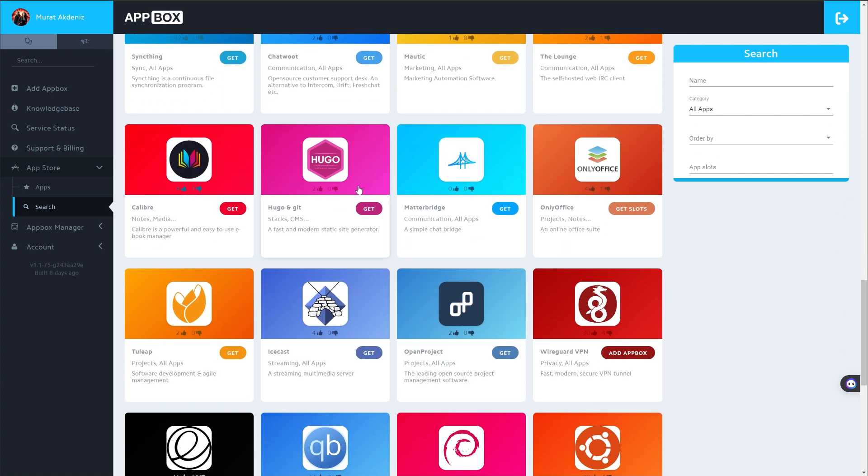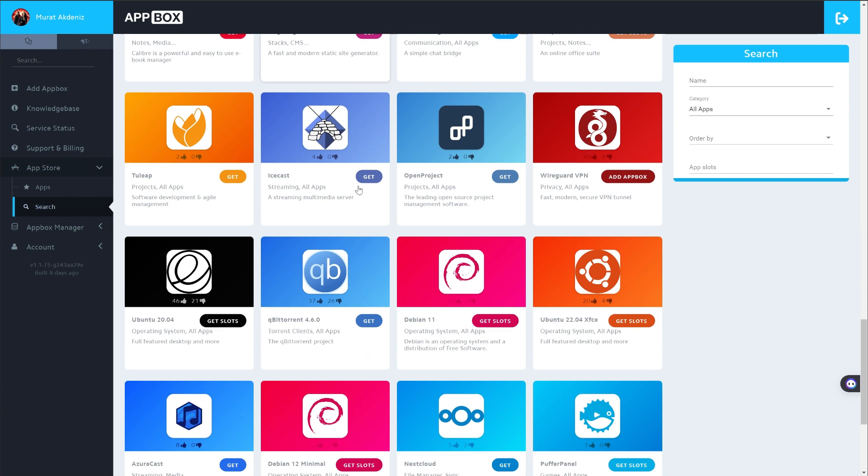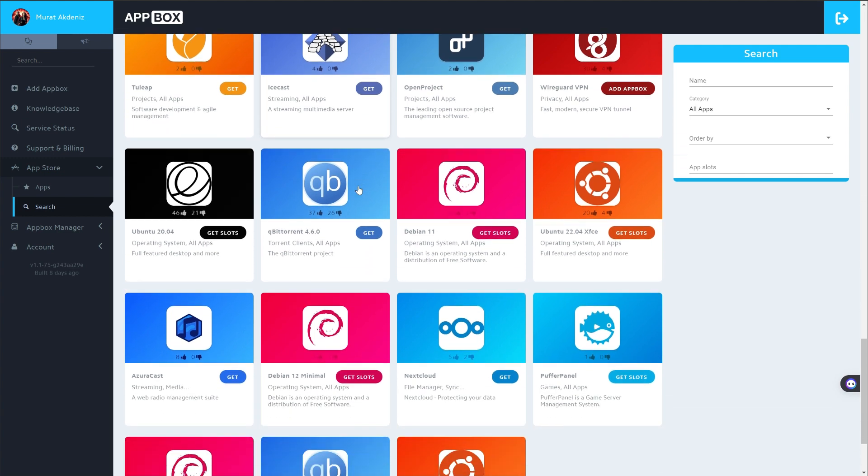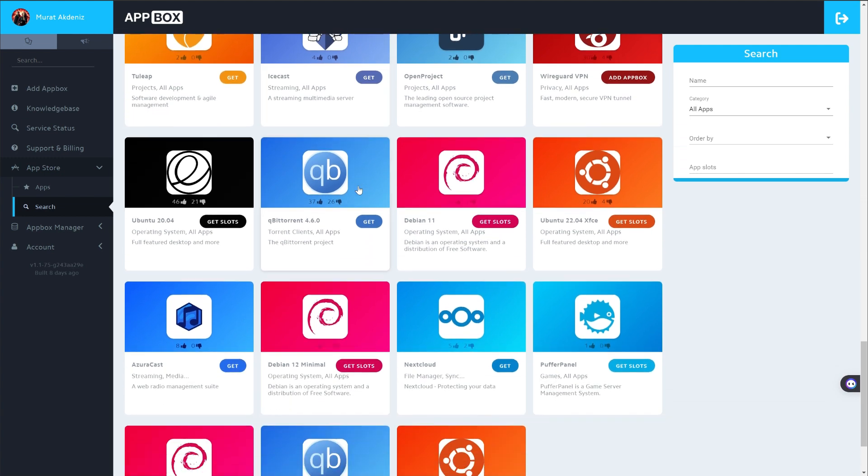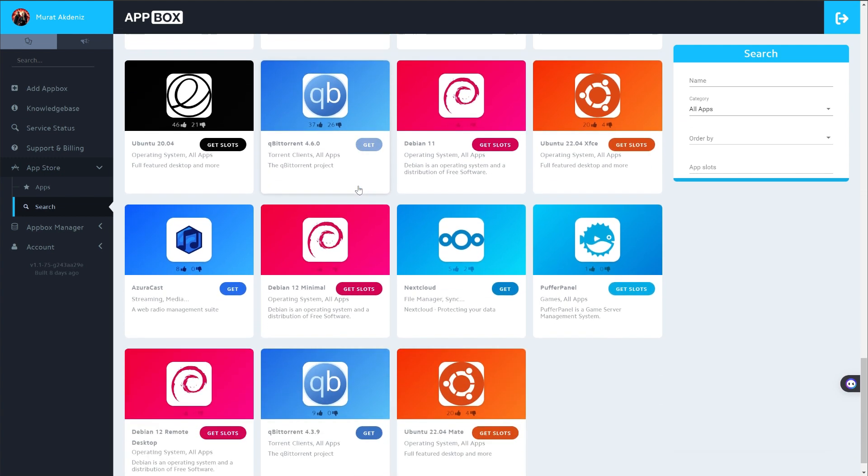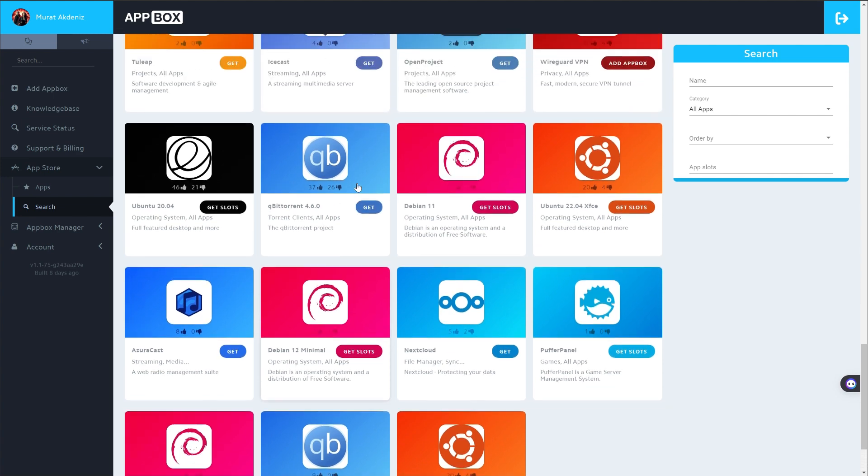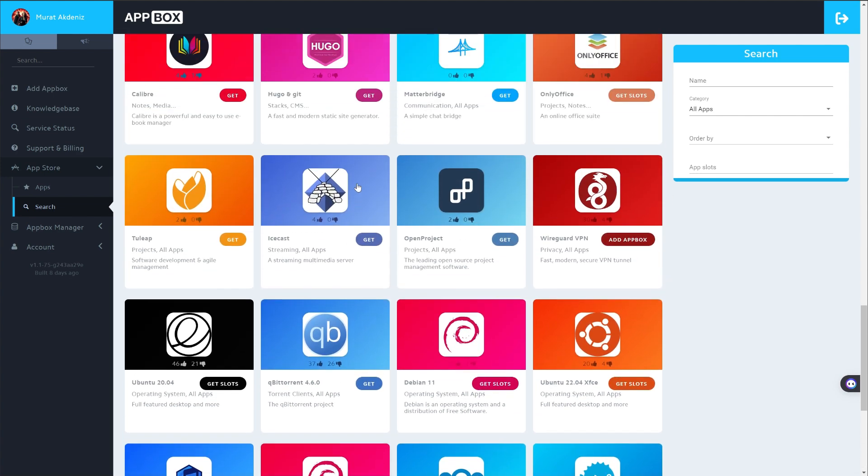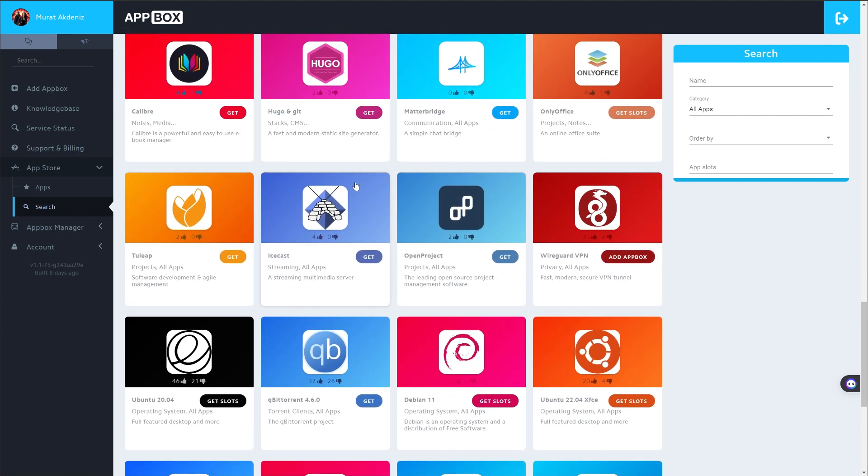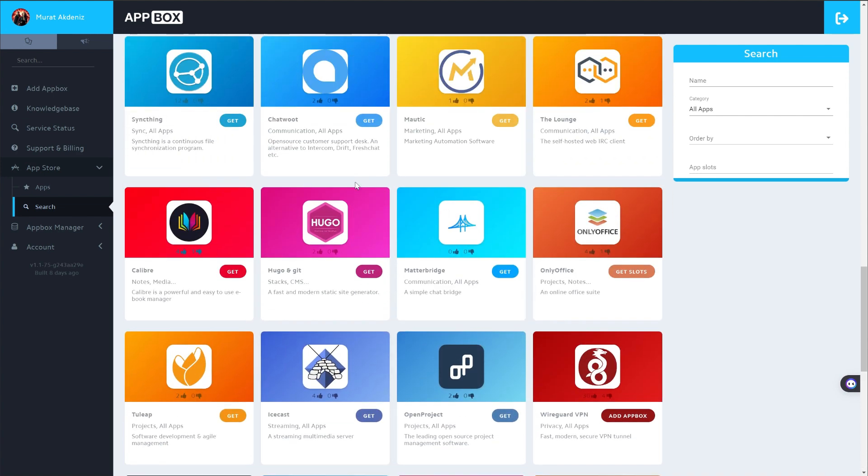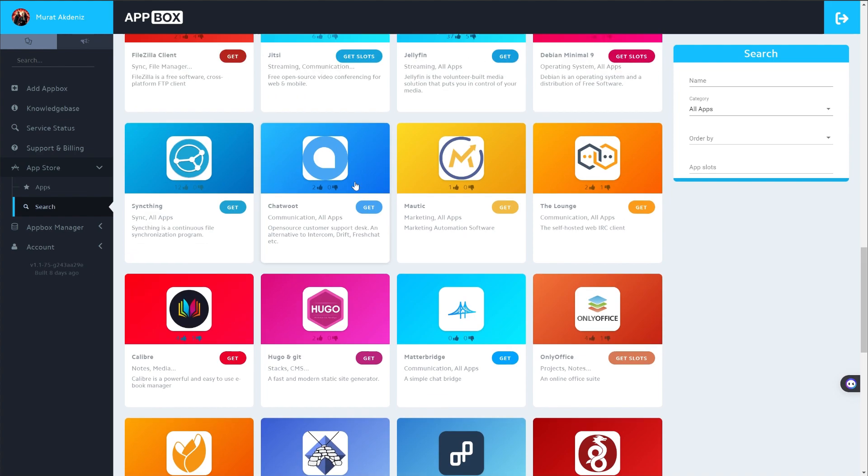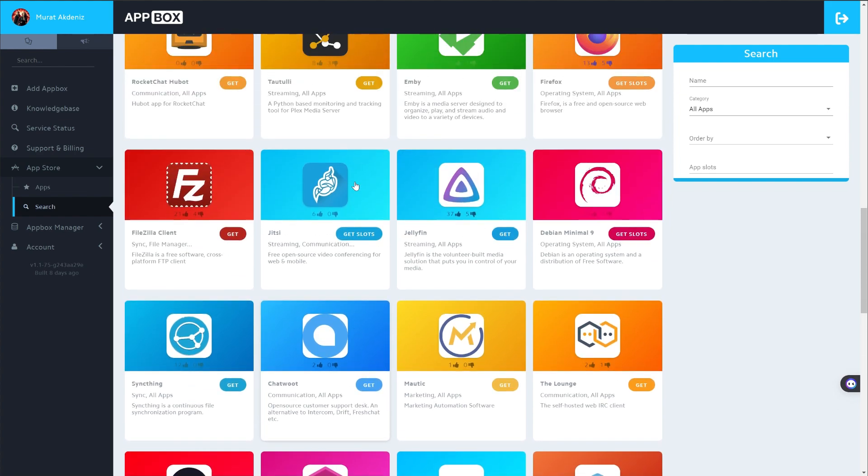Appbox.co offers a flexible structure that you can use as both DPS and seedbox. You can choose according to your needs and get excellent performance. The server speed offered by the platform is quite impressive.